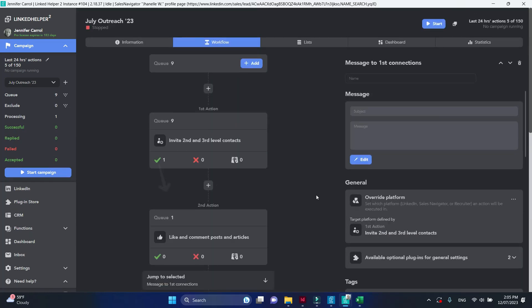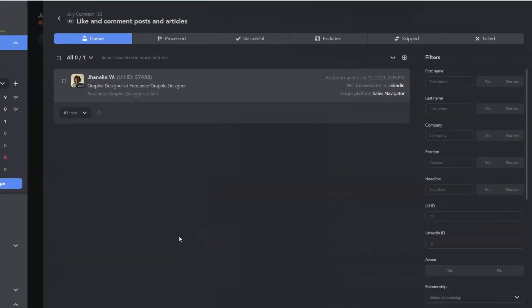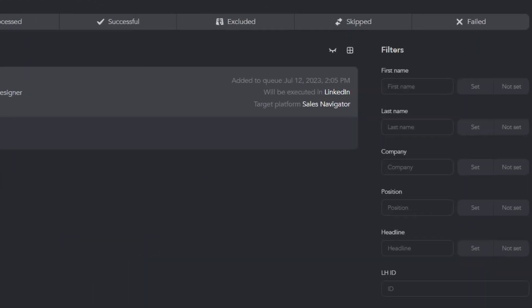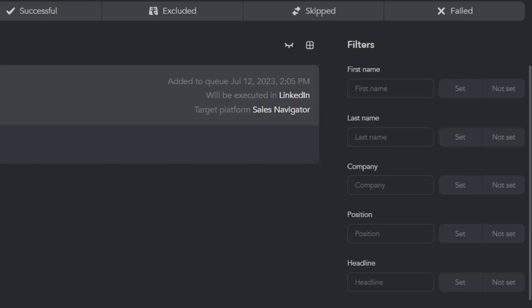One processed profile was pushed to action 2 now. Like in the first action, sales navigator was attributed as the target platform. But the actual platform for processing profiles is set to LinkedIn. Why?